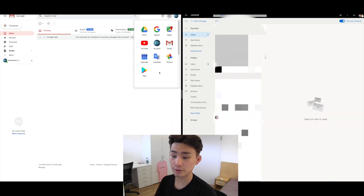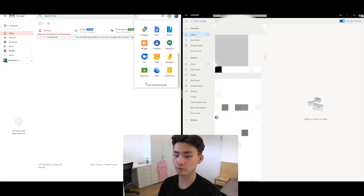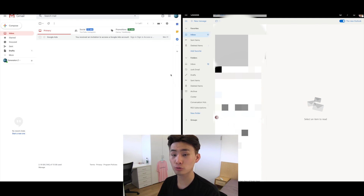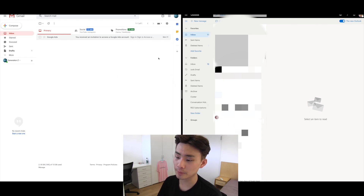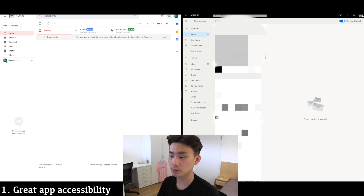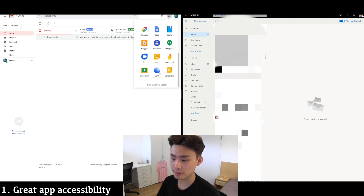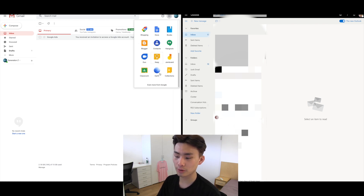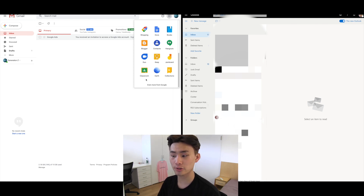The login process is very similar for both of them and they both have really nice, simple UIs. Something else you'll realize is that they integrate really well with their respective app suites. On the Gmail side, you can go to Google Apps and access all the various Google apps — Google Drive, Google Search, Google Maps, YouTube, Calendar, Translate, Photos, and a lot more.